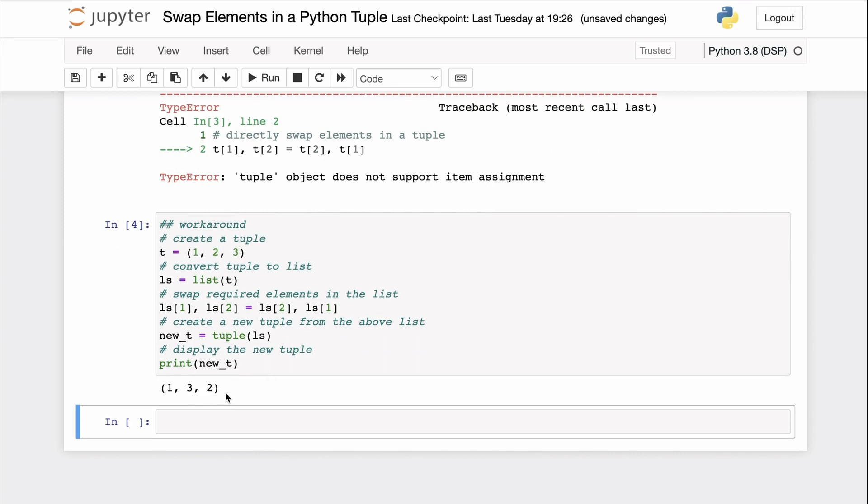Note that this is not the original tuple. This is a different tuple from the one that we have here because tuples in Python are immutable. That is, they cannot be modified. You can, however, create a new tuple with the required element swapped using a list.